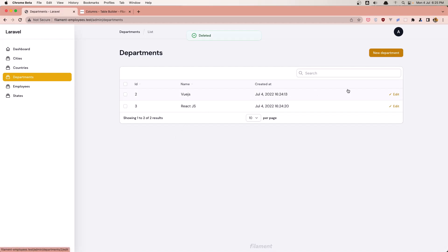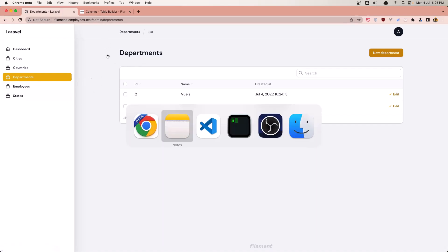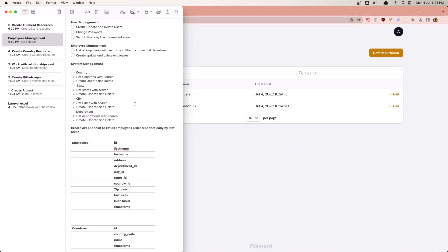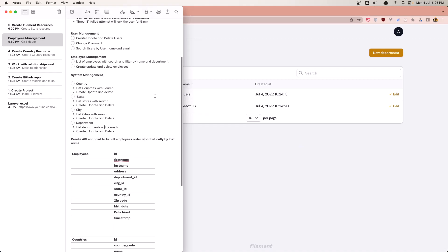Okay friends, that's it about this video. In the next video I'm going to work with employees and also we need to have a CRUD for the user. You can see here we have user management: create, update and delete, change the password, and search user by username and email. See you in the next video and don't forget - if you like content like this, subscribe to my channel. All the best, bye.